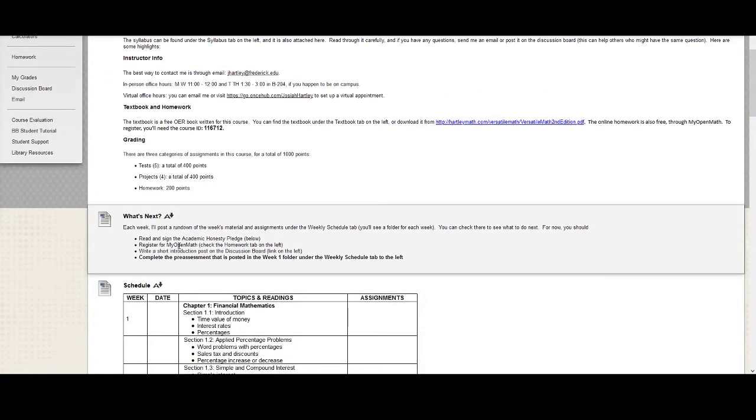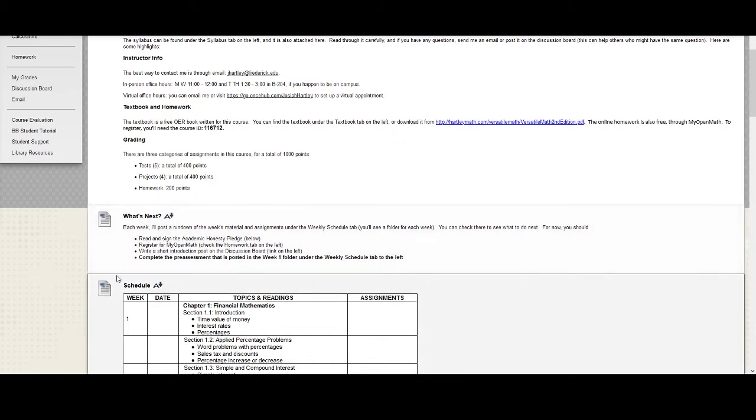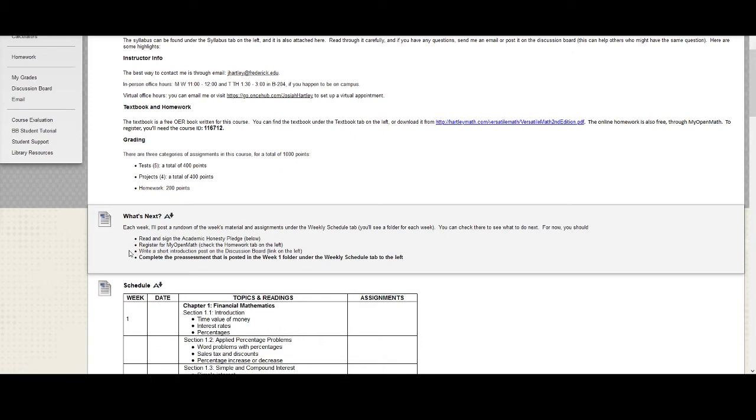You'll need to register for the online homework system, MyOpenMath. You'll need to write a short post introducing yourself on the discussion board. For online classes especially, it's good to introduce yourselves to each other so you don't feel like you're working in a vacuum. And throughout the semester, I hope you'll support each other and help each other out in whatever way you can as we go through the semester.